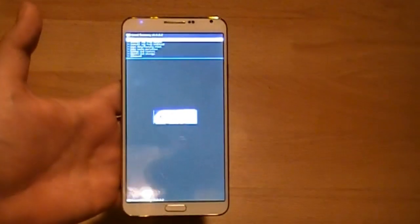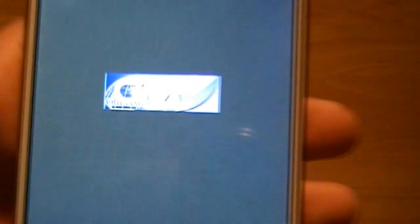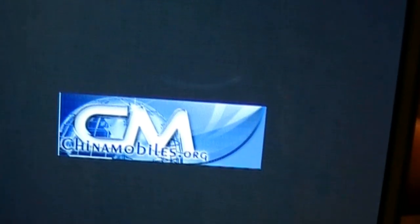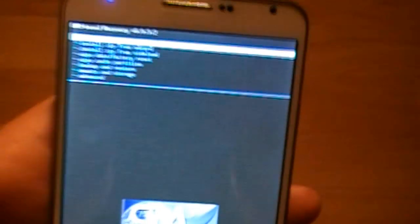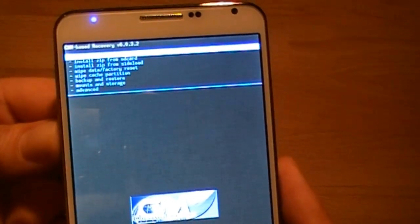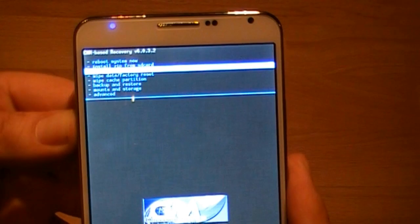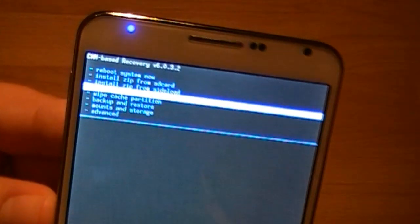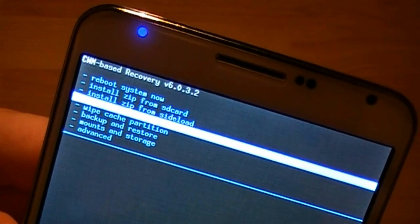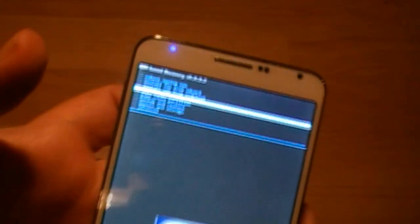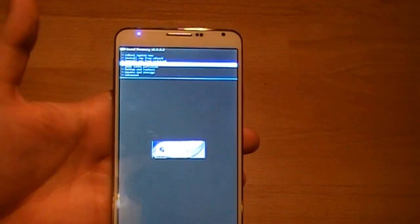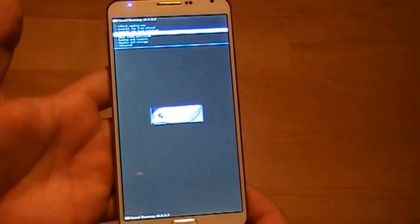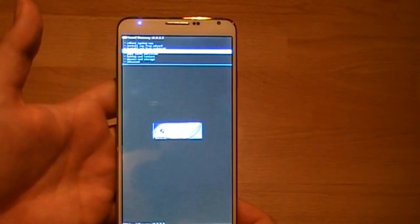And this is working. ClockworkMod Chinamobiles.org. And now we can do backups or wipe and everything. It is an almost actual version of ClockworkMod. So I think this will work very well.